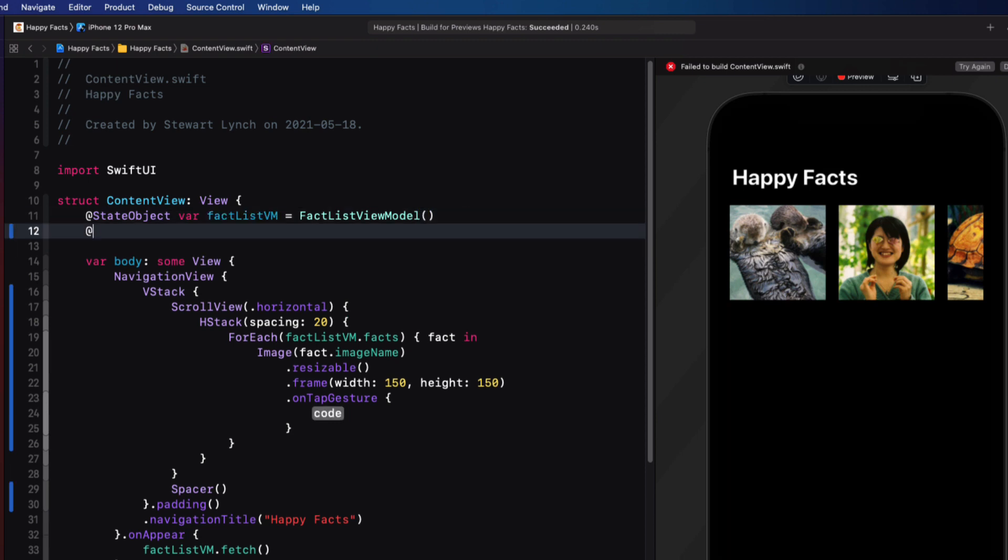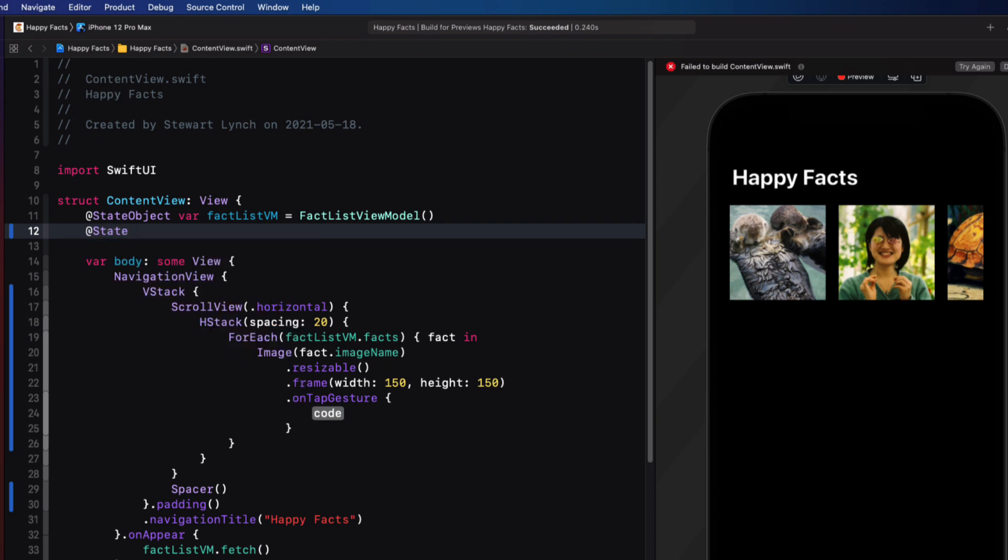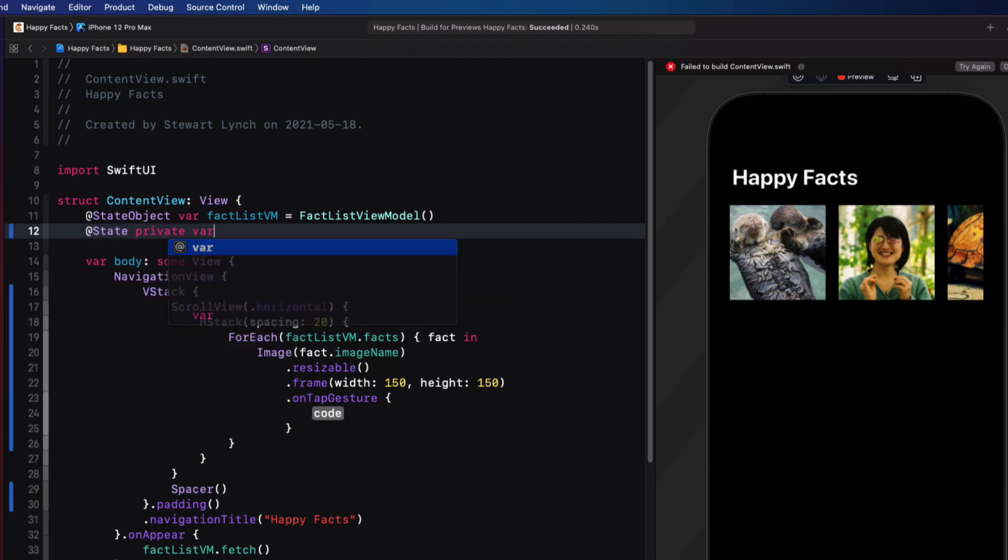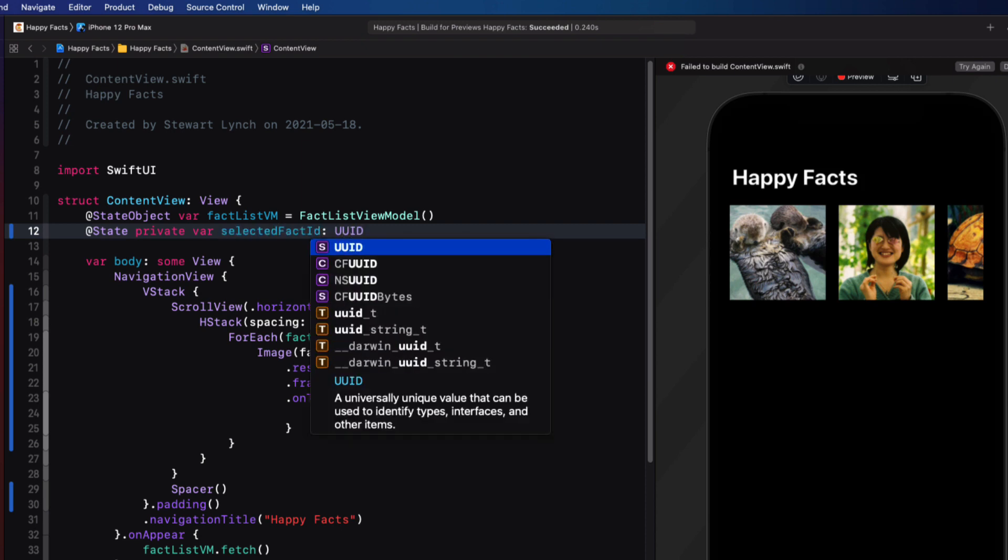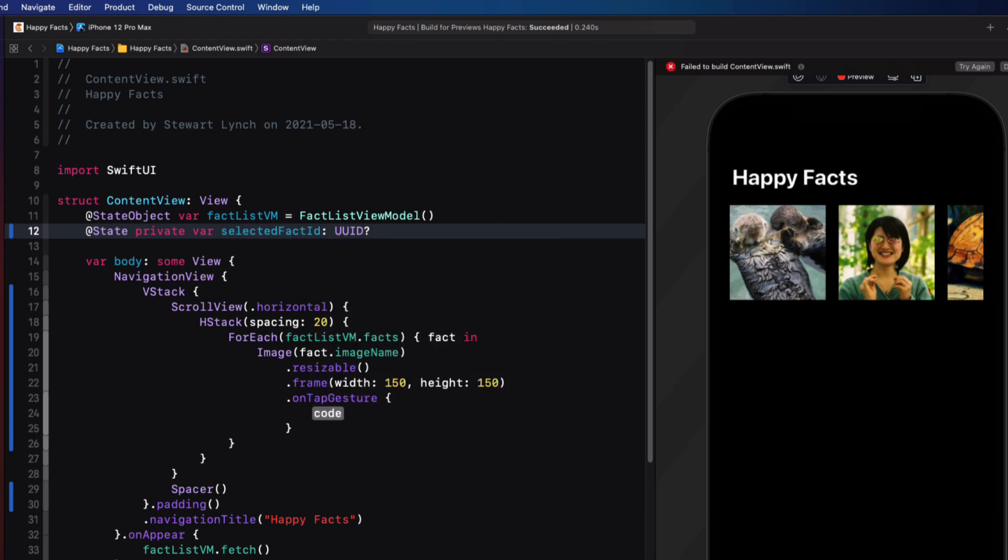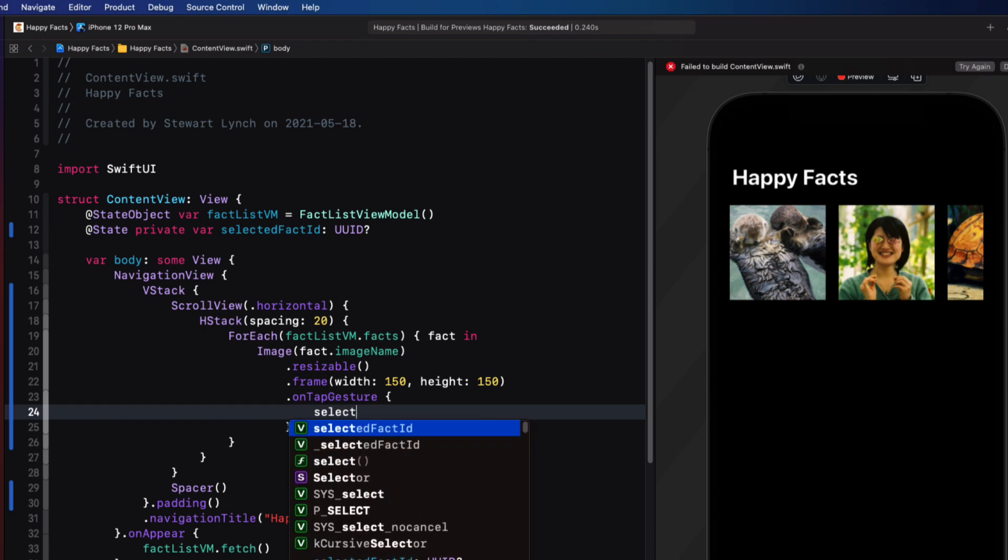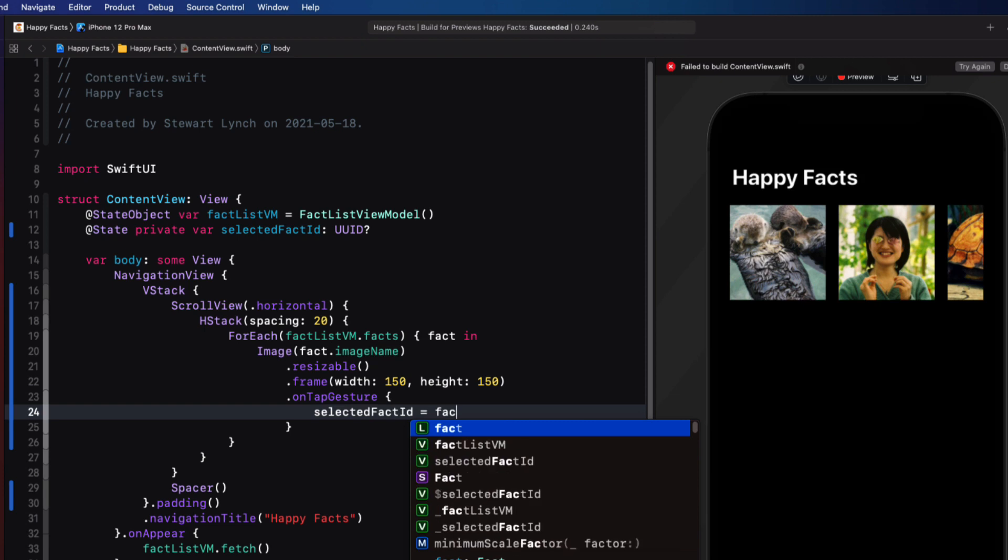And within the code block, I can store the current fact ID in some property. So in order to be able to change the item tapped, I'm going to have to create a state property called selected fact ID as an optional UUID. Because when the view loads, no item will be selected. And then with the tap gesture, I can assign the fact ID to it.